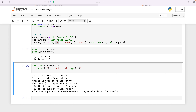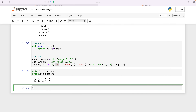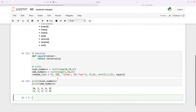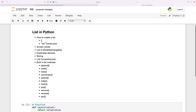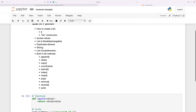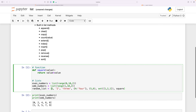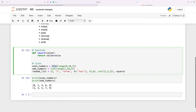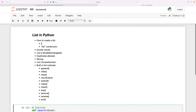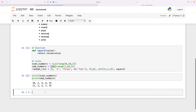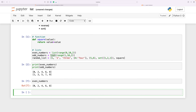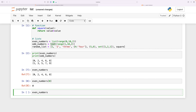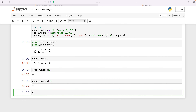We can also have duplicate items within a list. Going back to how to create a list: we use square brackets to create a list, or we use the list constructor — those are the two ways. To access values, we put index zero to get the first value, and negative one to get the last value.